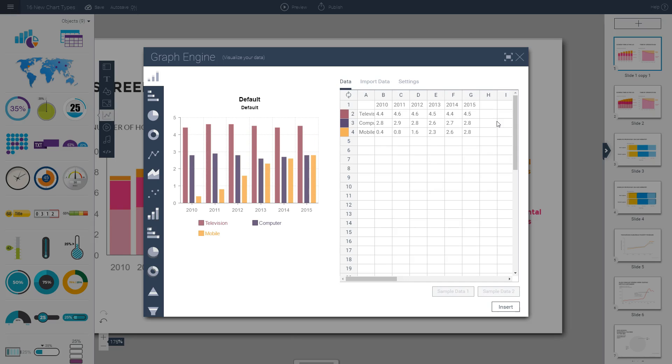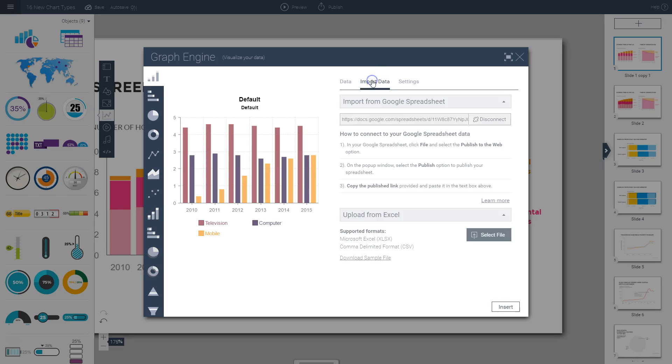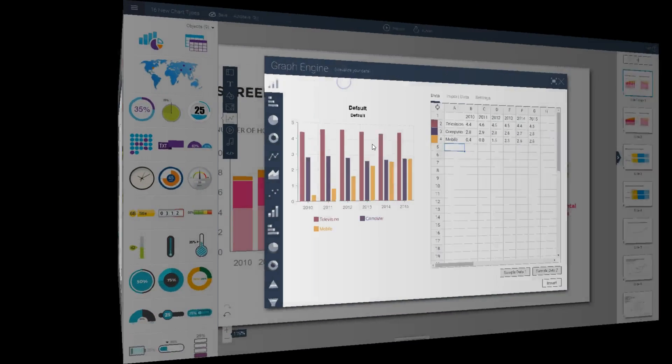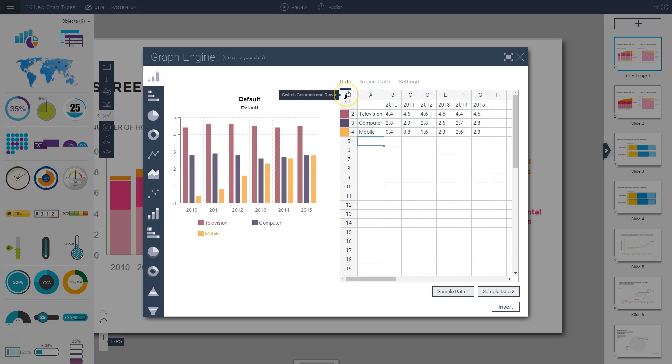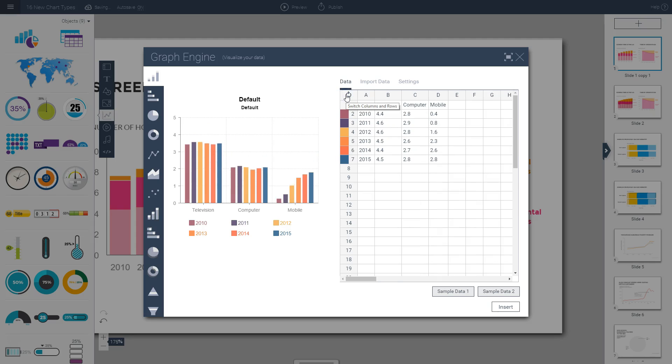The third option is to upload an Excel file under the import data option. You can simply click on this button and upload your Excel file. Once you have your information in your spreadsheet area, you may want to invert your rows and columns depending on how you've organized your data. Instead of manually doing that, you can simply click on this button to switch the columns and rows, and you see that it automatically does it for you.